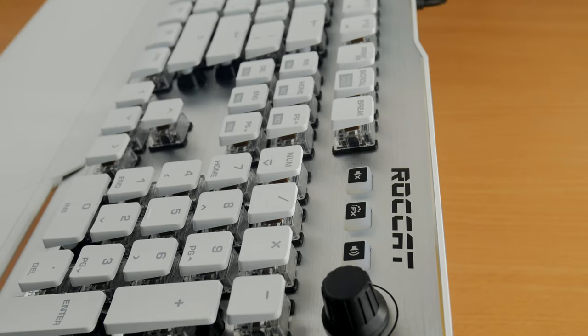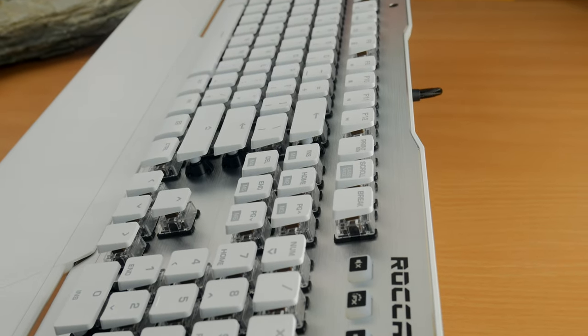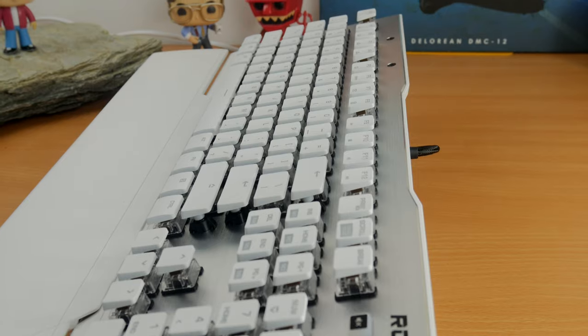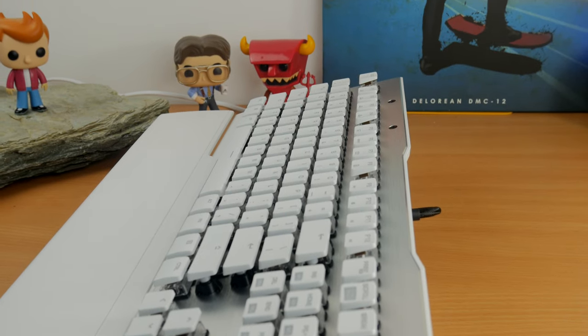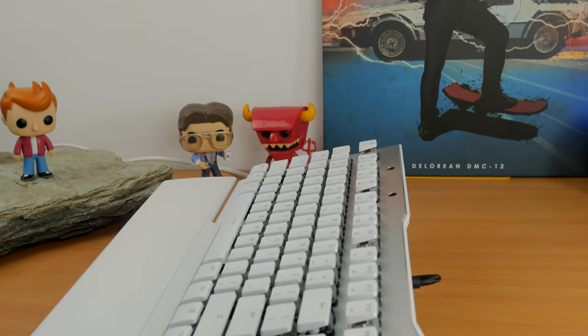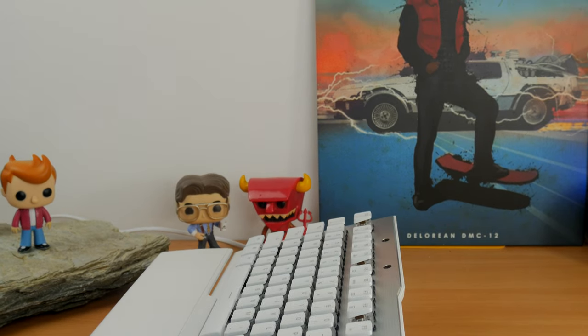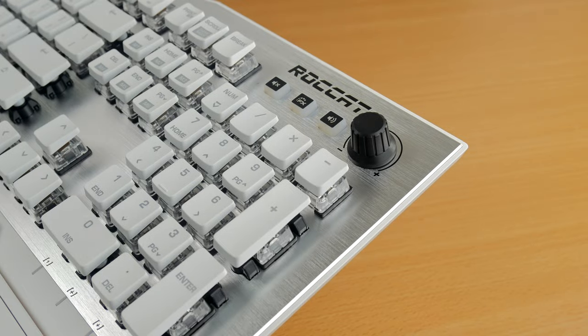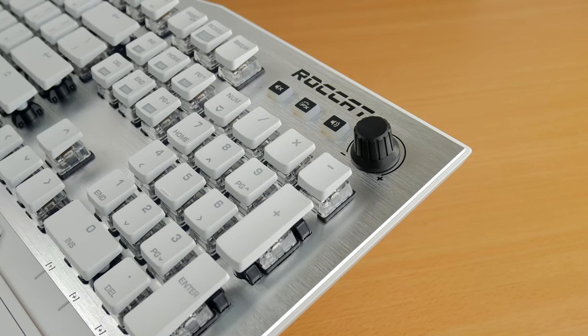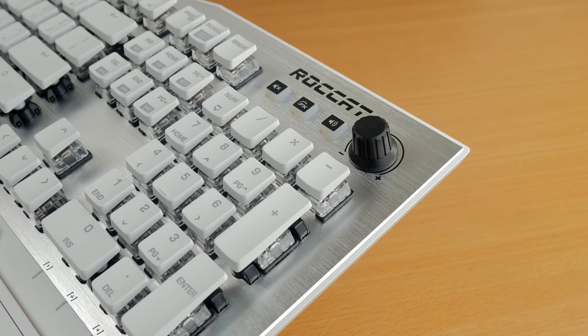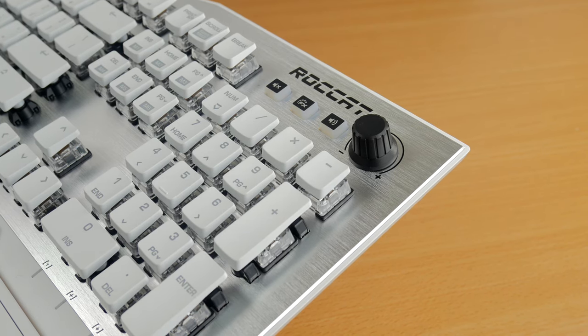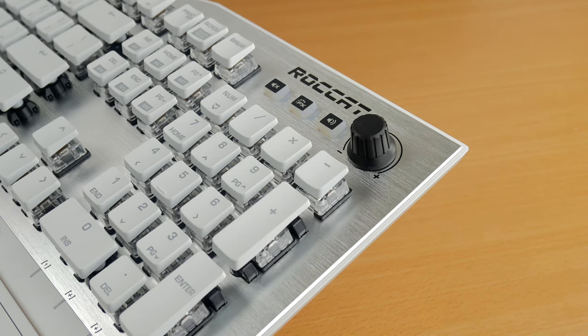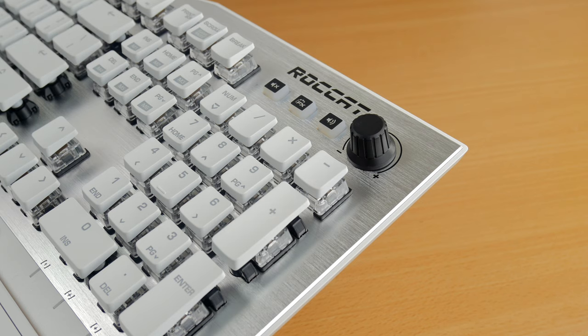It's worth noting that you can program extra settings for every key. You can remap the keys in the software for what they will do in game, and with the easy shift functionality you can basically double up the key settings so you can change how each key responds when you're in a game. It's very customizable.